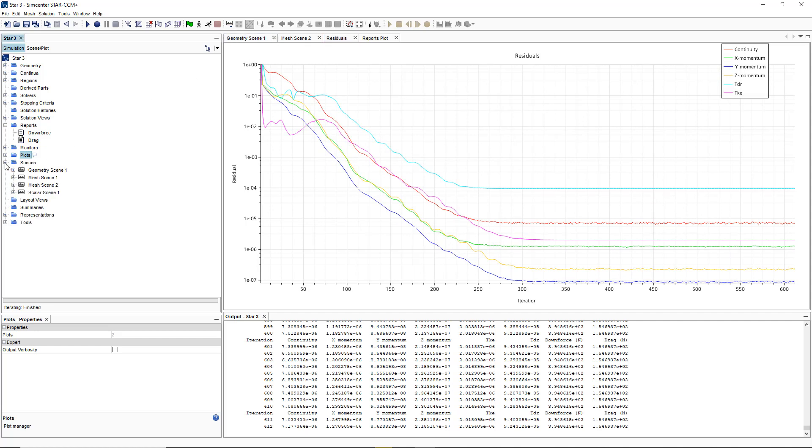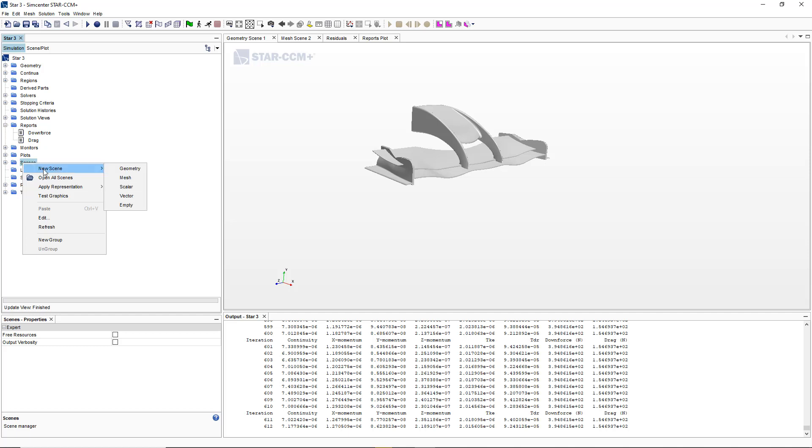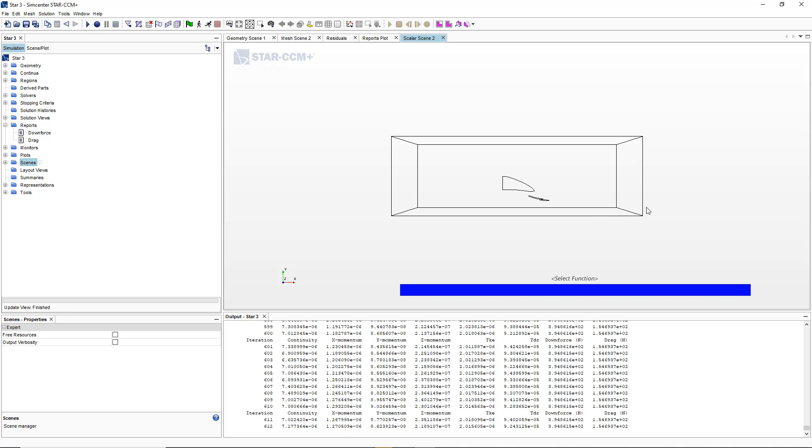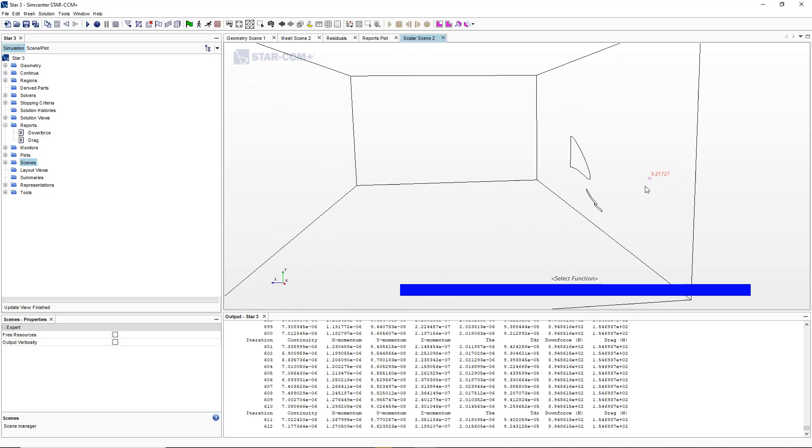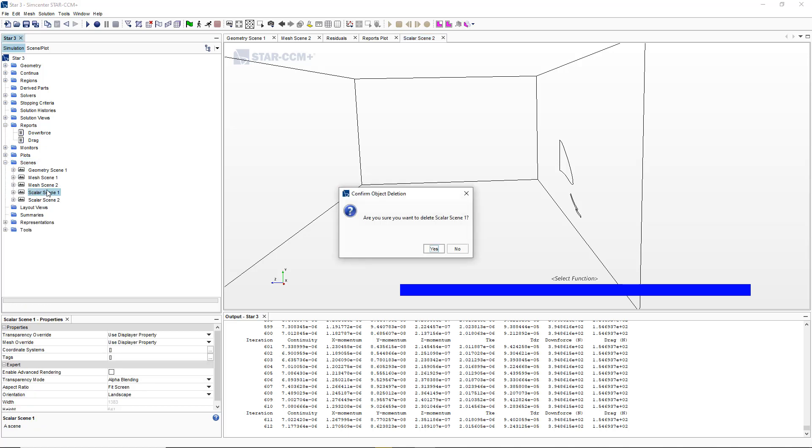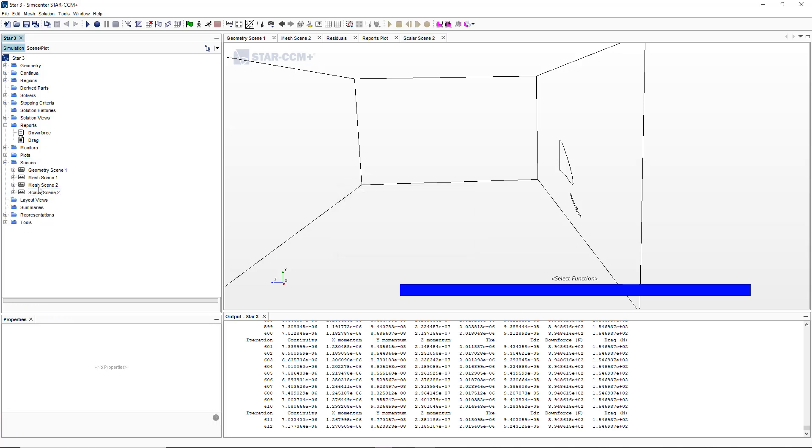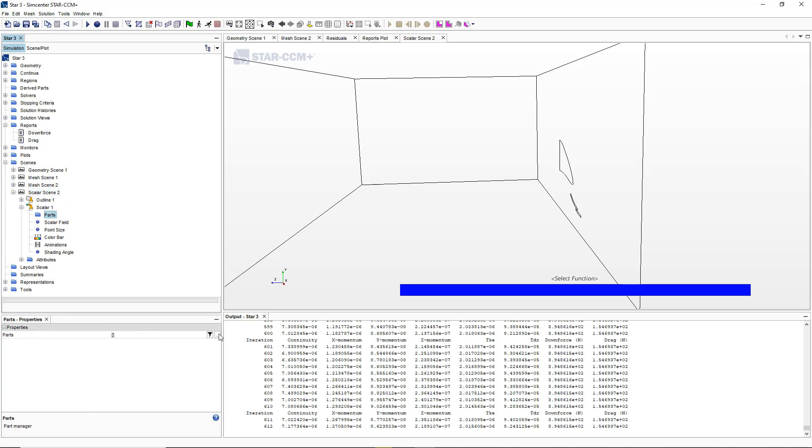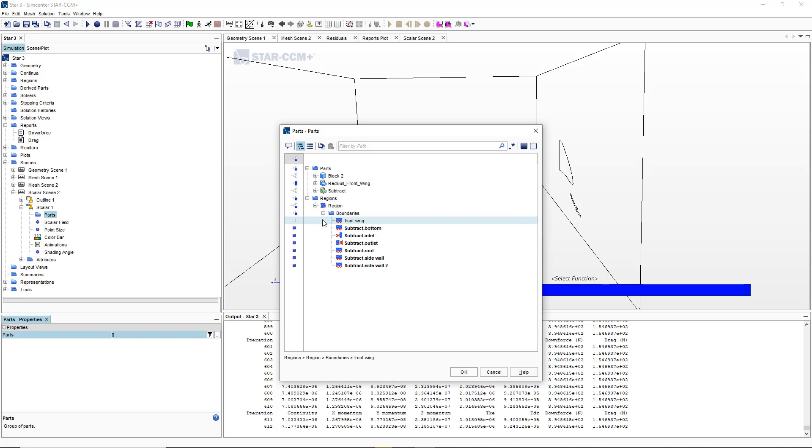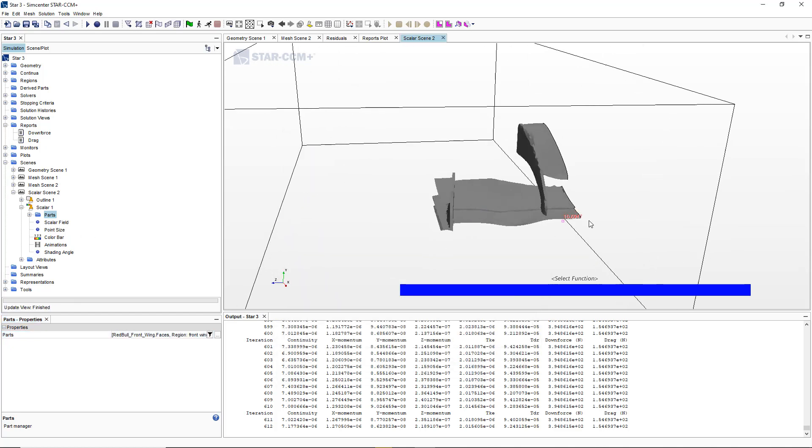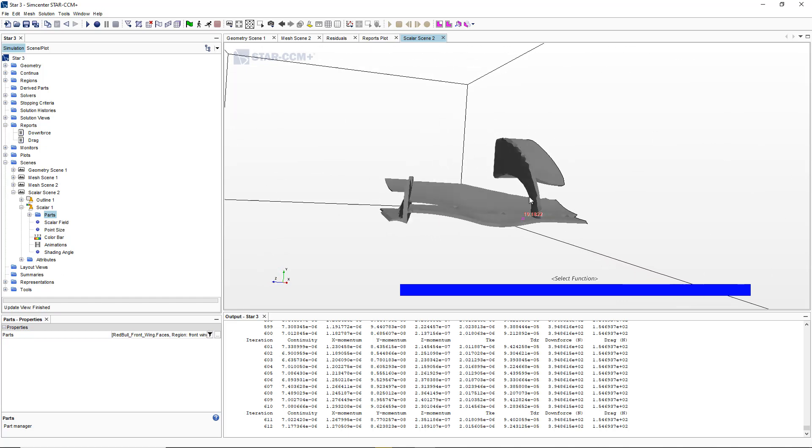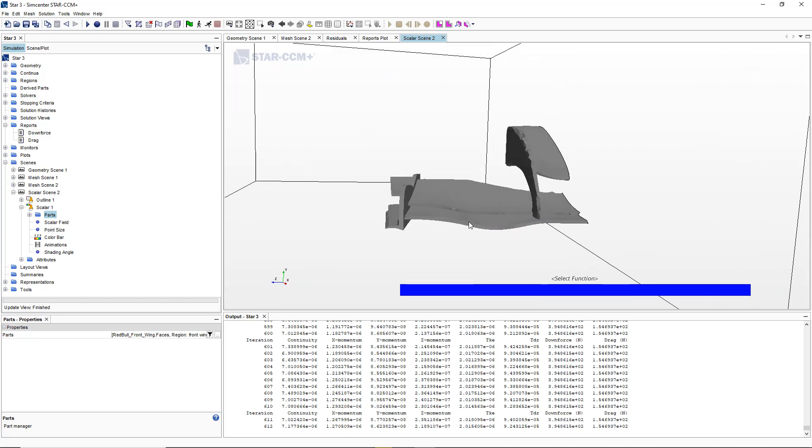We can create different types of results from this simulation. We can go to the results, right click on it, new scene, and we're going to make a scalar one just to see the pressure on the wing. We're going to go to scenes and we created the scalar scene 2. We're going to expand it, go to scalar parts and select the part which is going to be the wing.